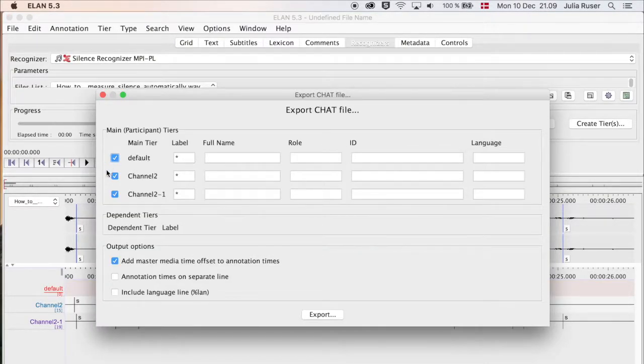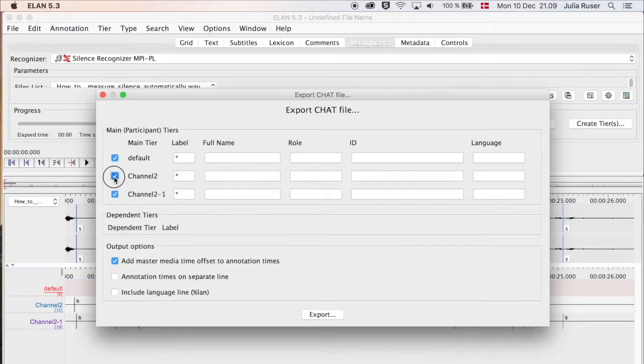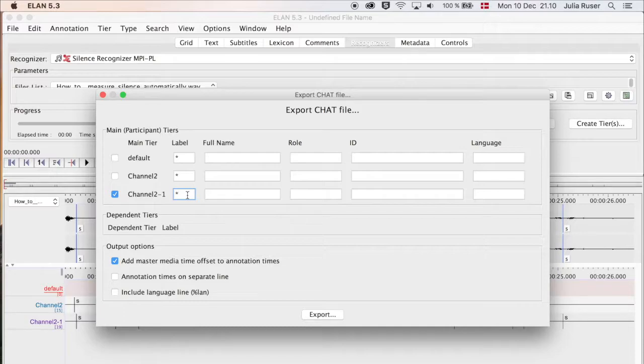We said that the last one we made, Channel 2-1, is the one that we like, so we deselect these two. Then we put in the CLAN information: this is a pause, we call it pause, you can give it a role if you want to.